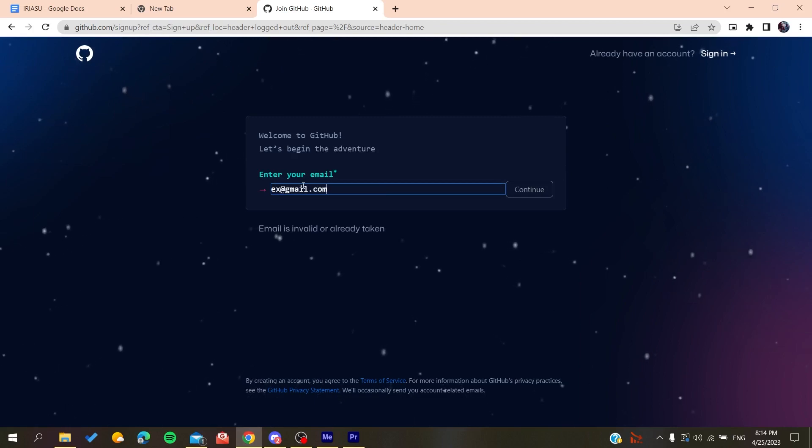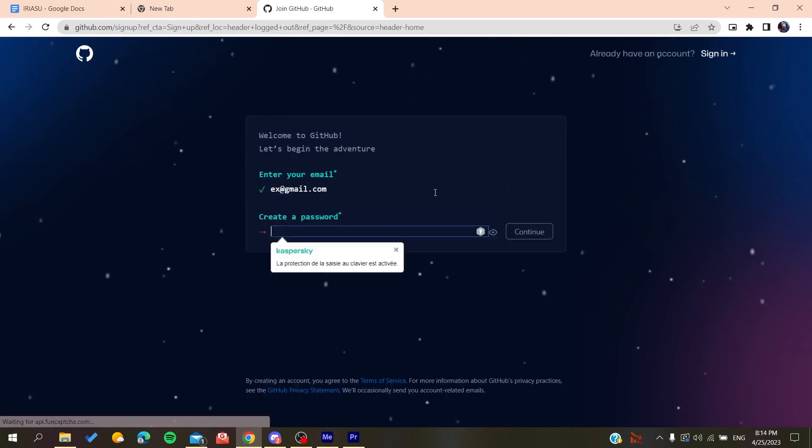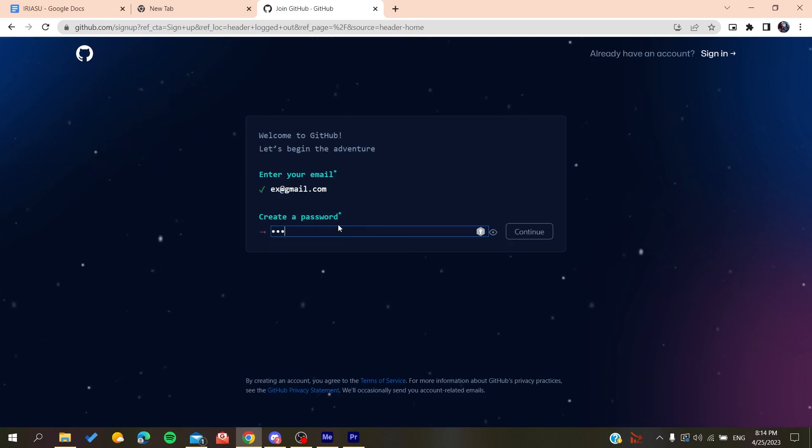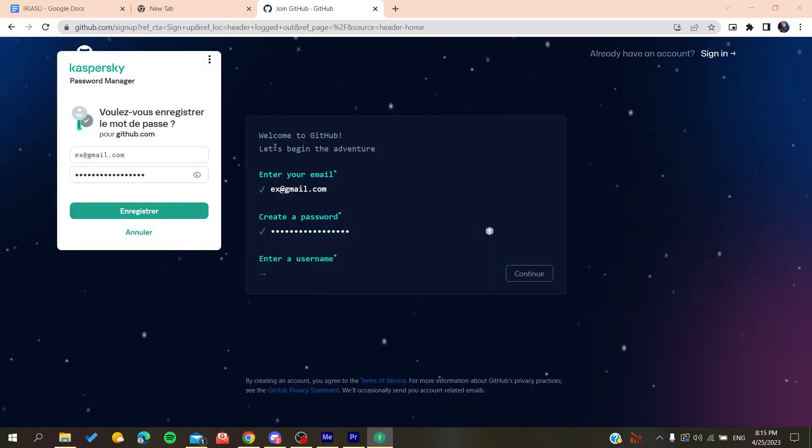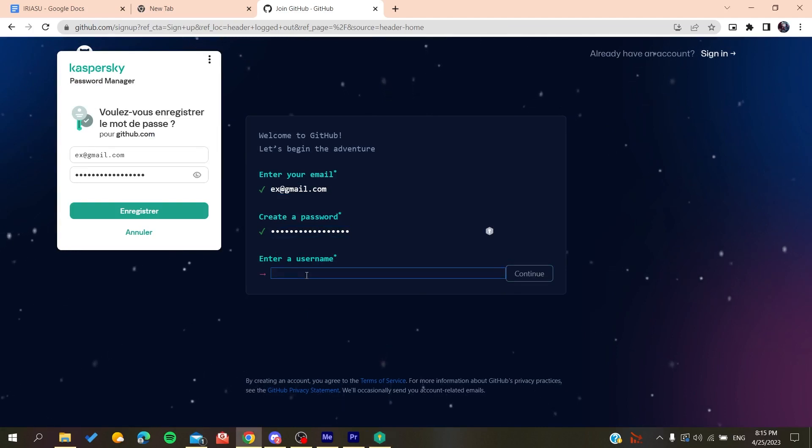You click Continue, create a password, click Continue again, and then add a username—for example, whatever username you choose.